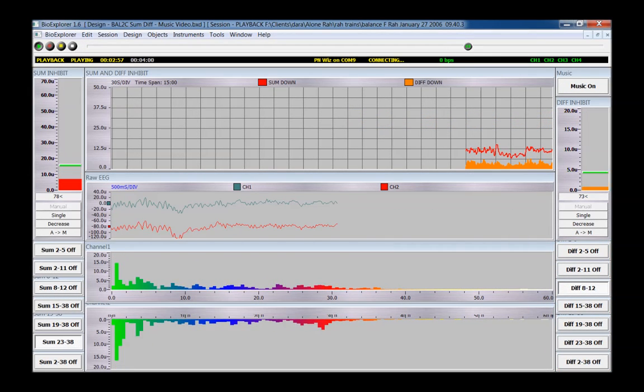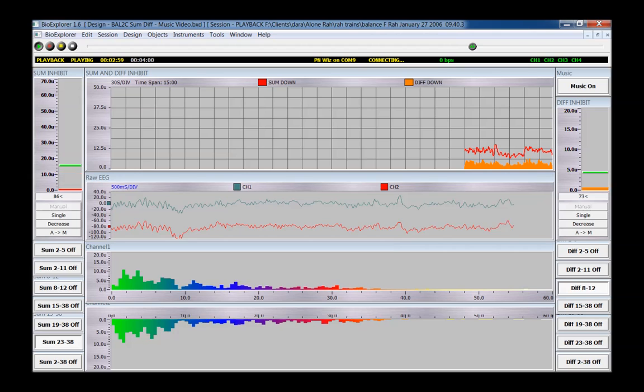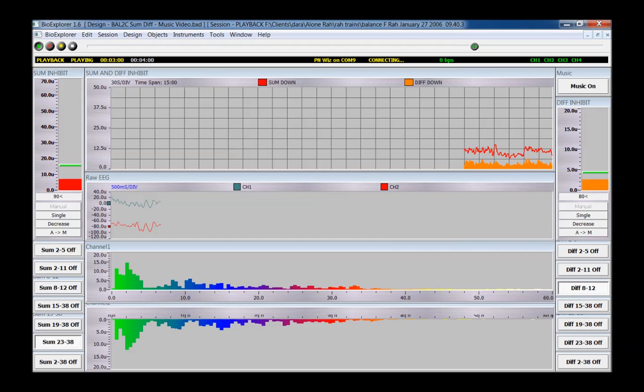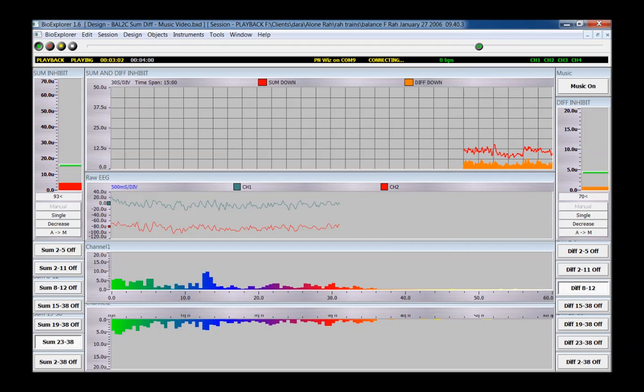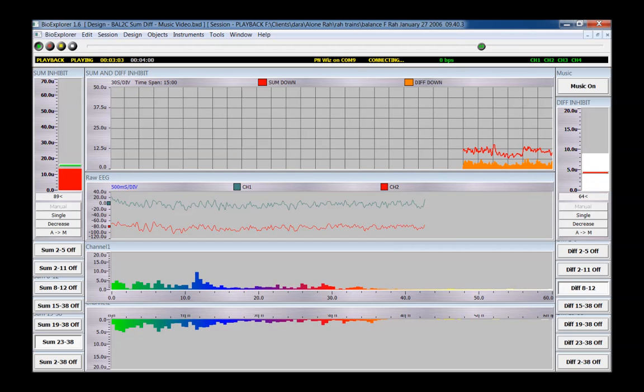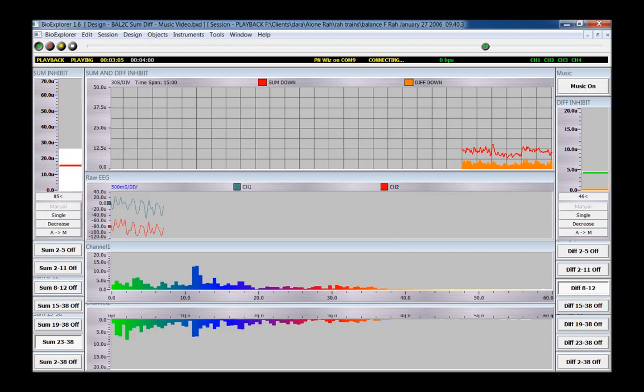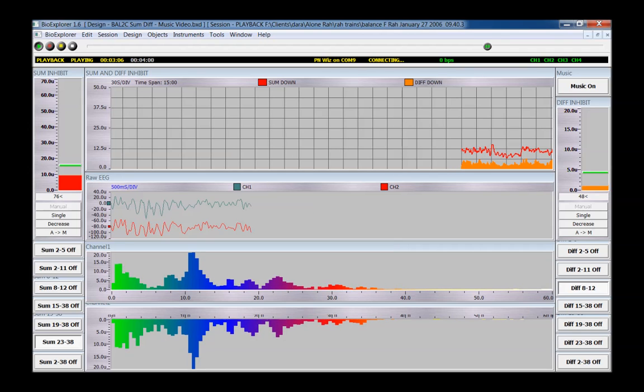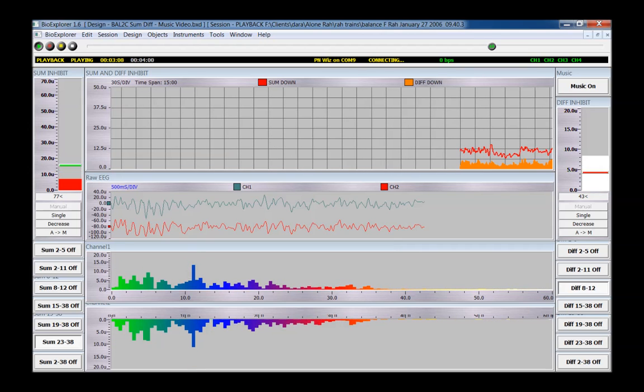The thresholds switch to manual after 30 seconds. The trend graph at the top shows both the sum and difference amplitude. Frequencies can be changed during the session.